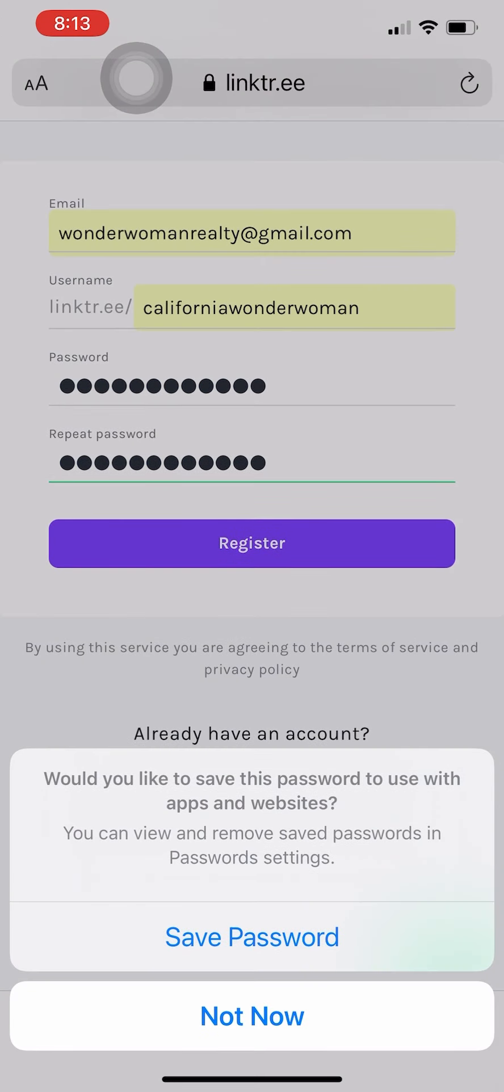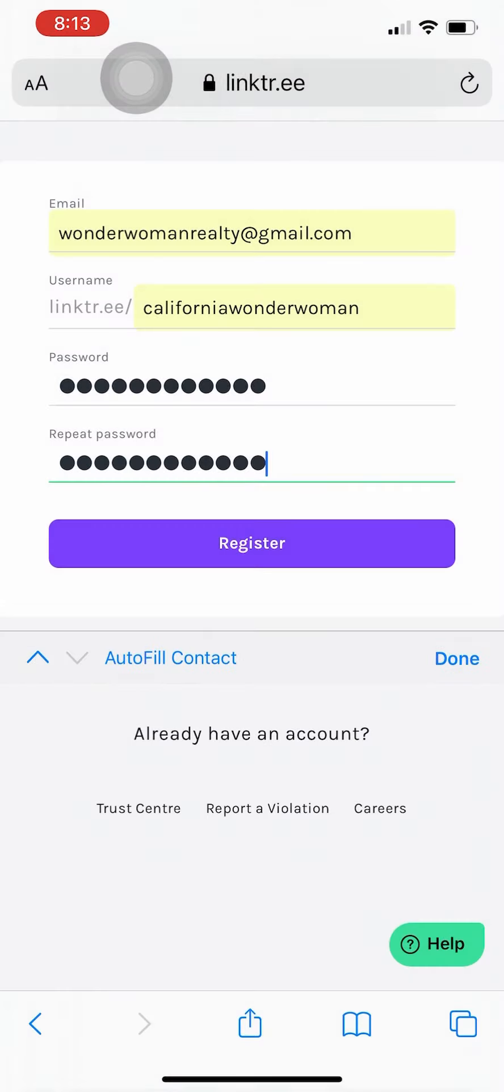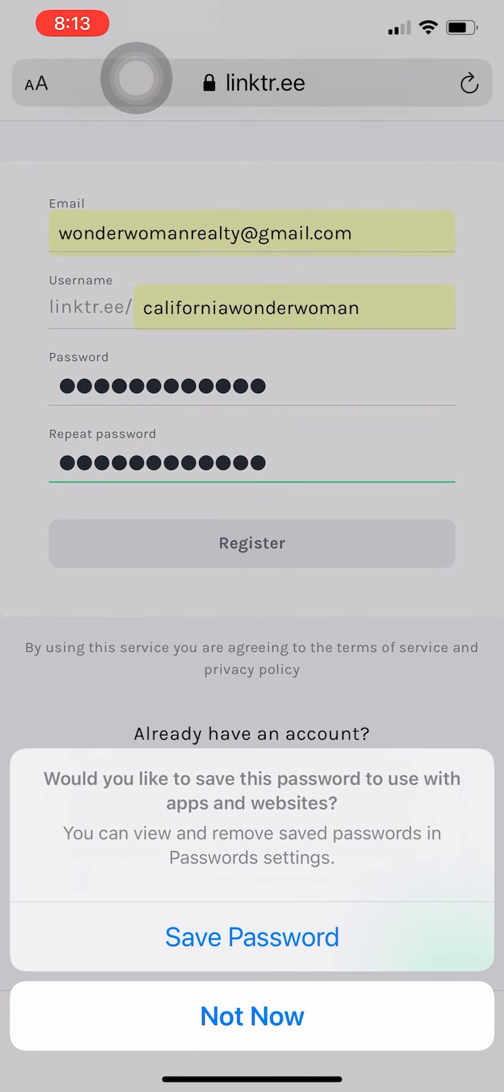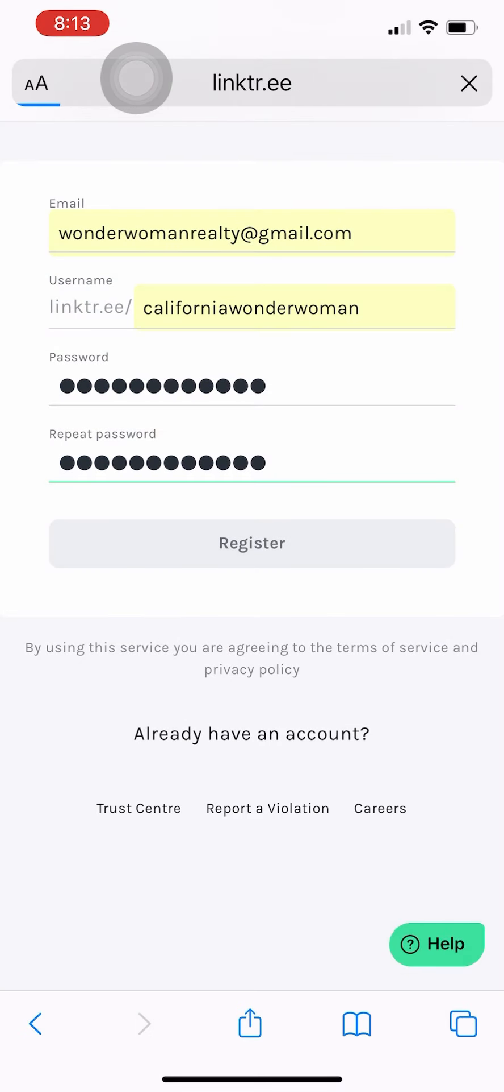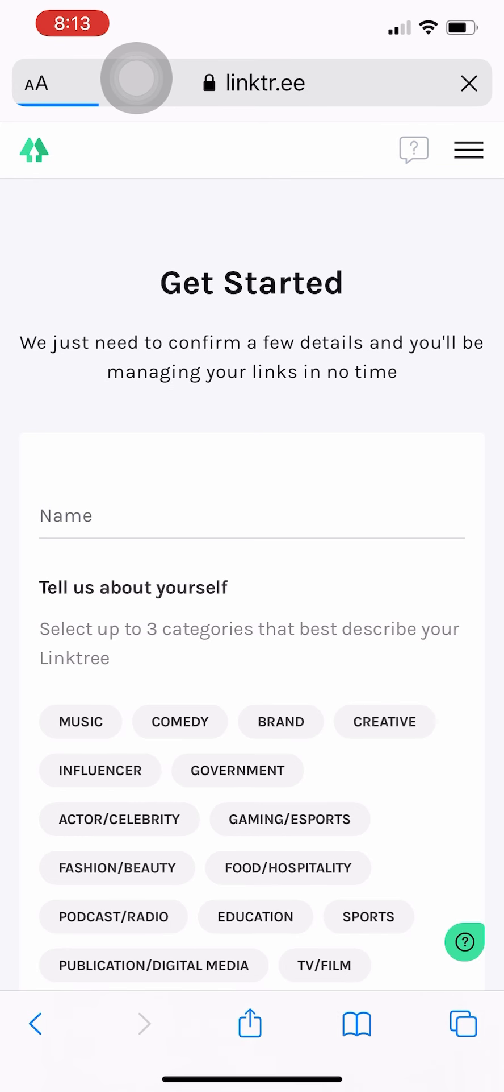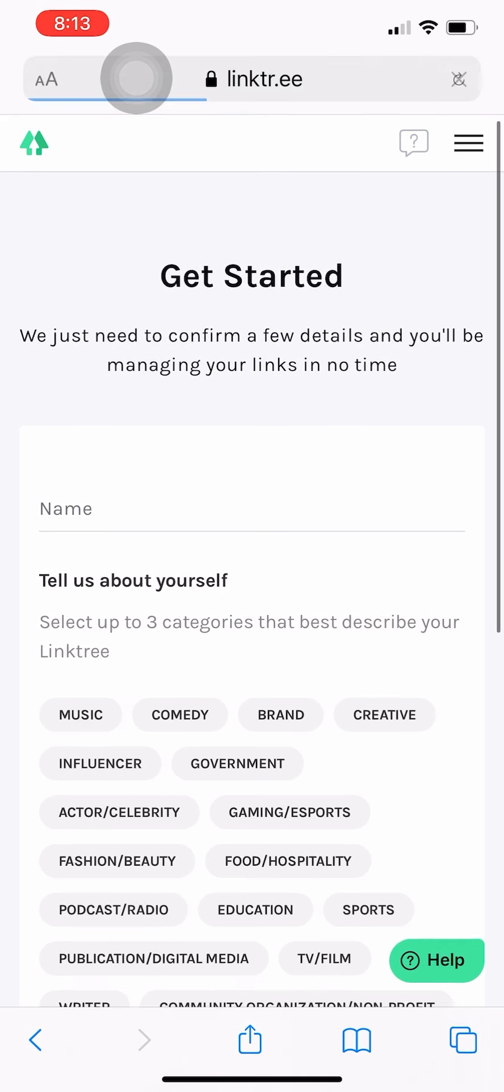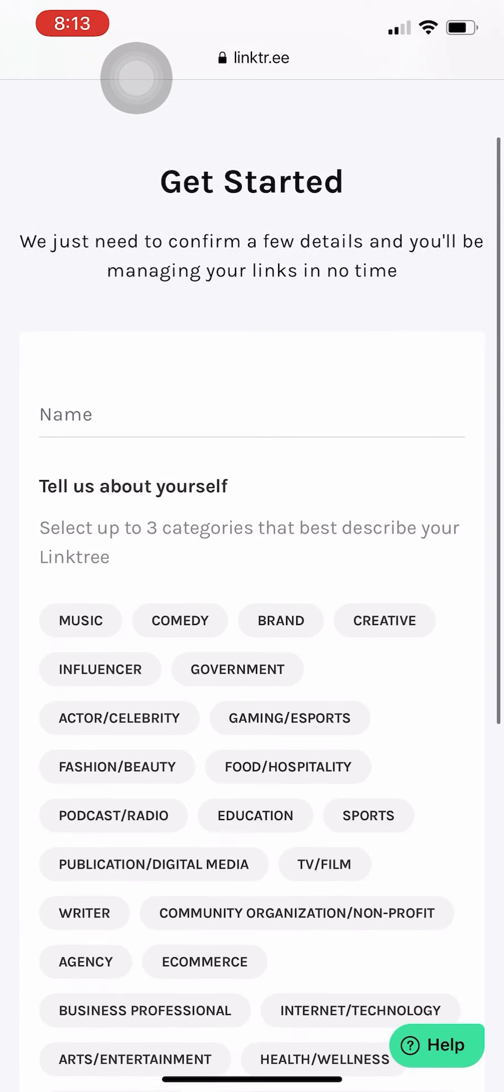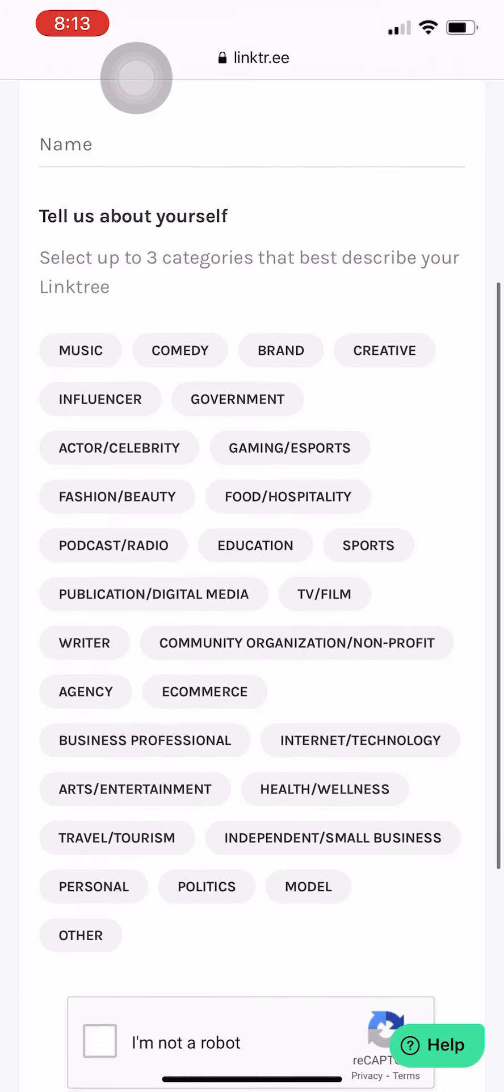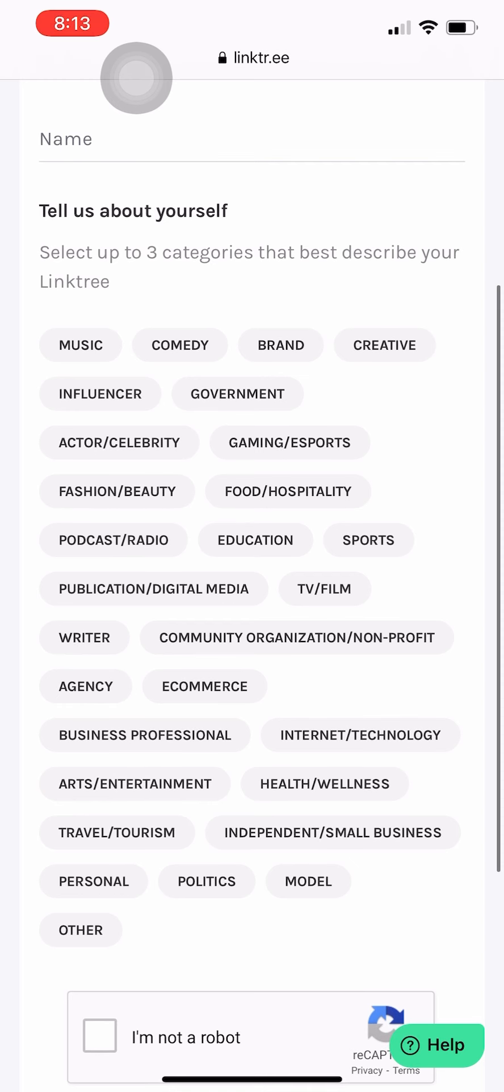So once we create our account here I'll show you how we're going to connect all of those links into one. Okay, so when you get started they want you to give them a little bit of information about yourself, what you're into.